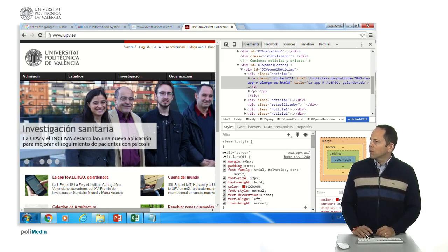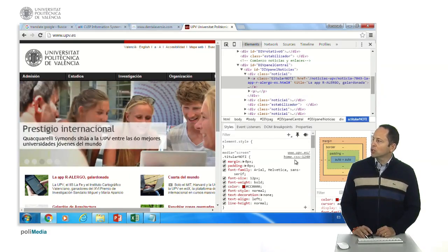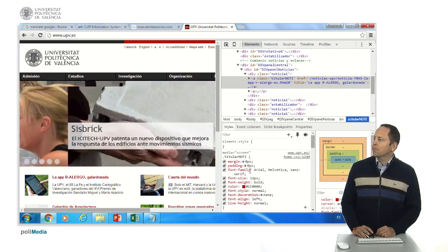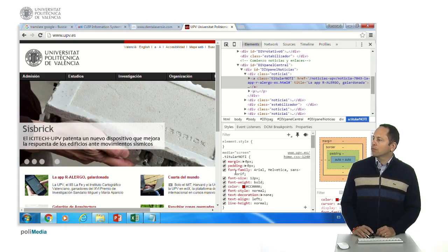For example, here you have that this CSS is applied from the file home.css in line one thousand two hundred and forty. And it's the margin, the padding, the font, the font size.